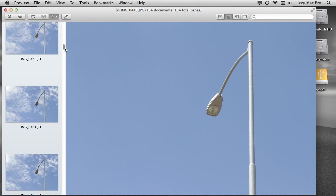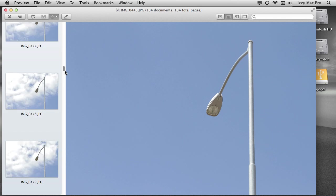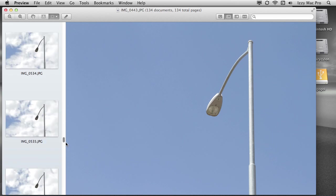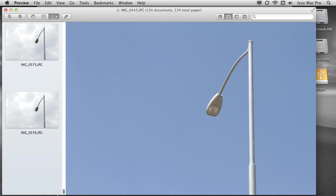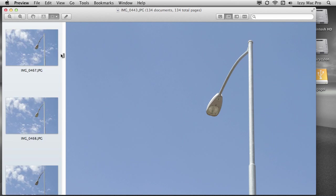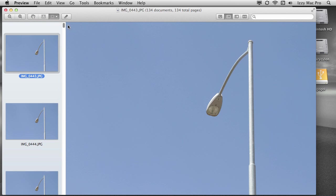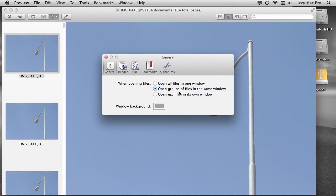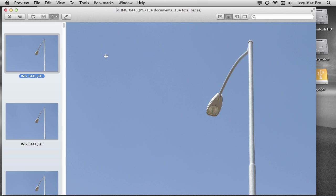As you can see, I have all of the files open inside of preview. Now, if I scroll down, you can see, here's the animation happening as the clouds roll in. So these are about 134 images. And if your software doesn't work like this, make sure you go to the preview preferences, choose preferences and make sure that this open groups of files in the same window, make sure that is selected. I'm going to go ahead and close down preferences.